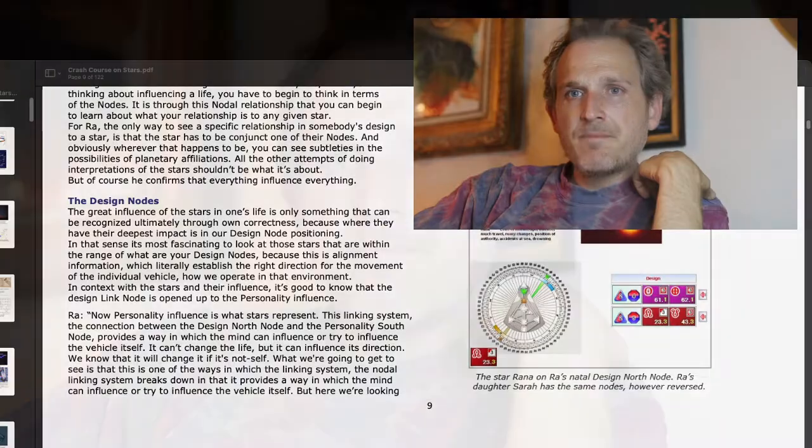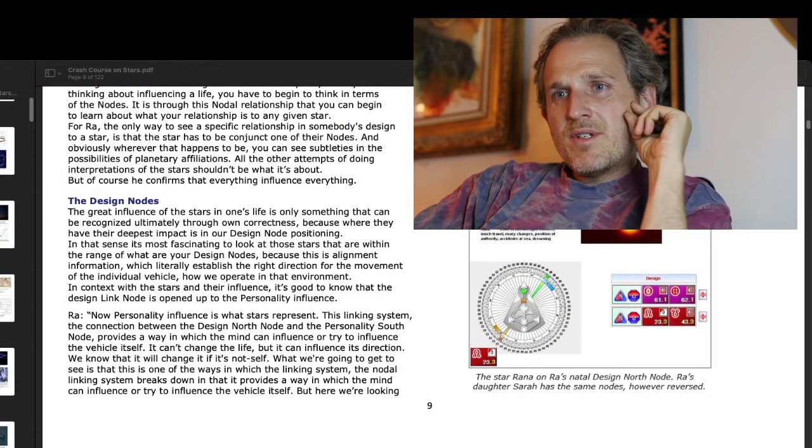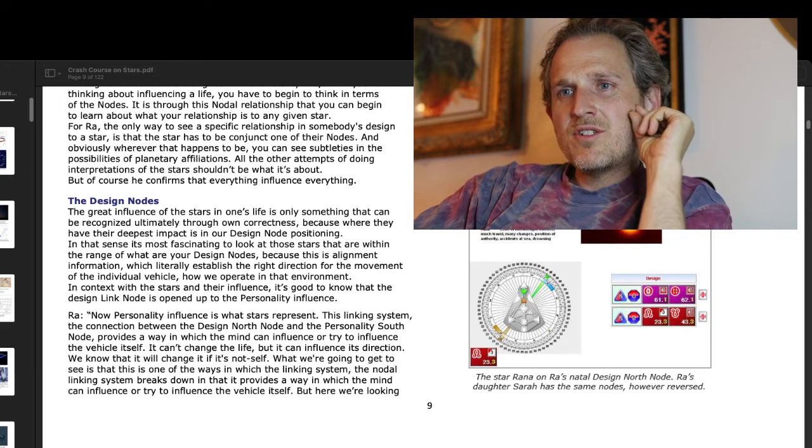We're just going to be talking a little bit about the nodes again. Ross said something very interesting. I was saying how it was my second year of human design studies that I came across this fact. That was when I read all the Rave Cosmology materials. And what Jan Von Denberg says — for Ra — the only way to see a specific relationship in somebody's design to a star is that the star has to be conjunct one of their nodes.